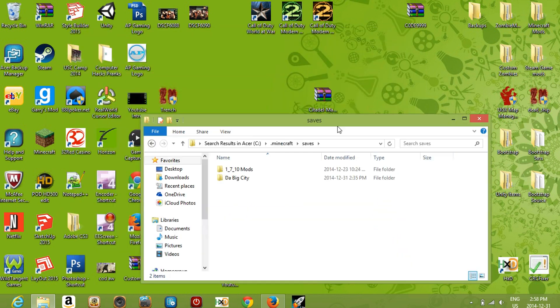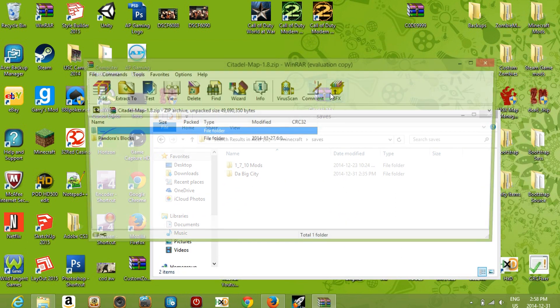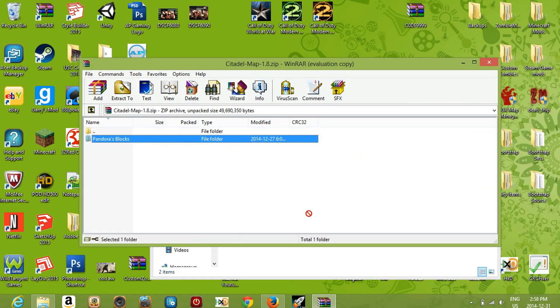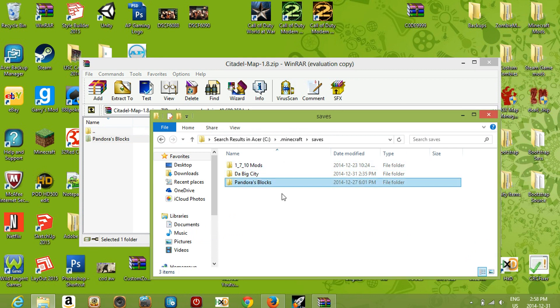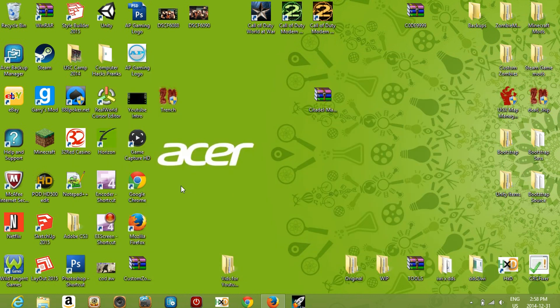All of your saves will be in the saves folder. It's as easy as opening up the downloaded file and dragging it in, and that's all — you're done. Now I'll show you what it looks like.